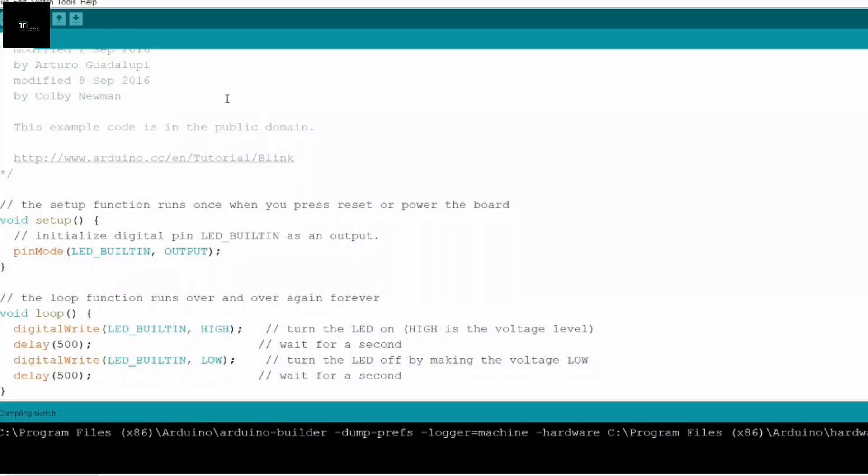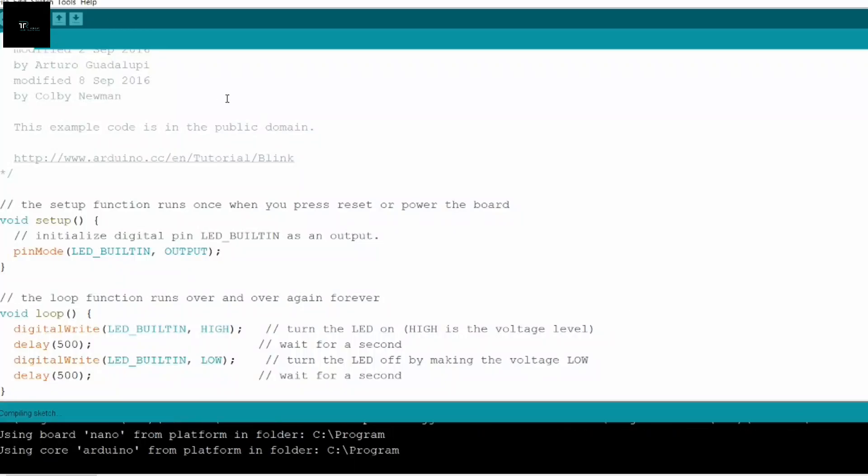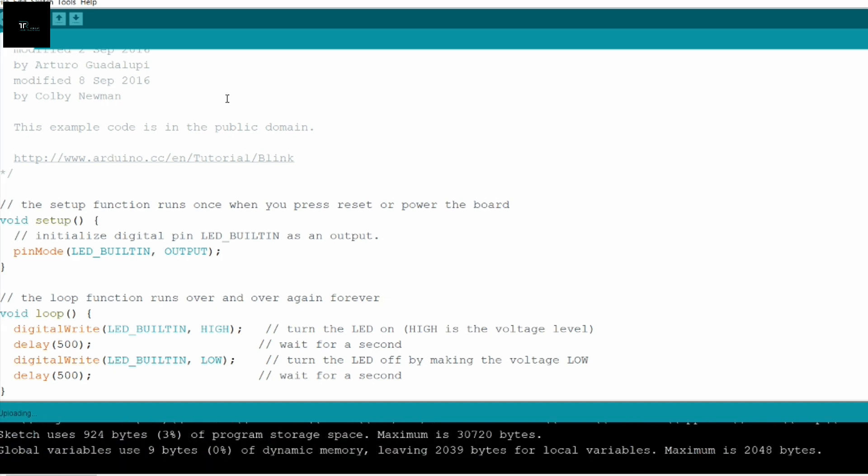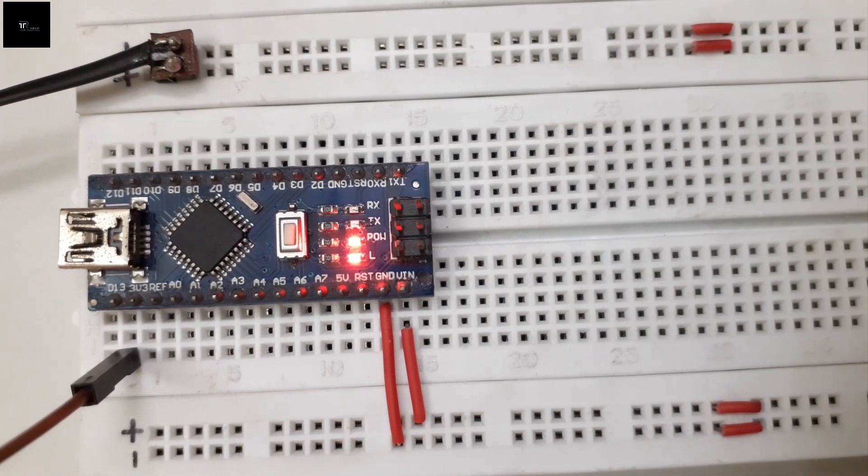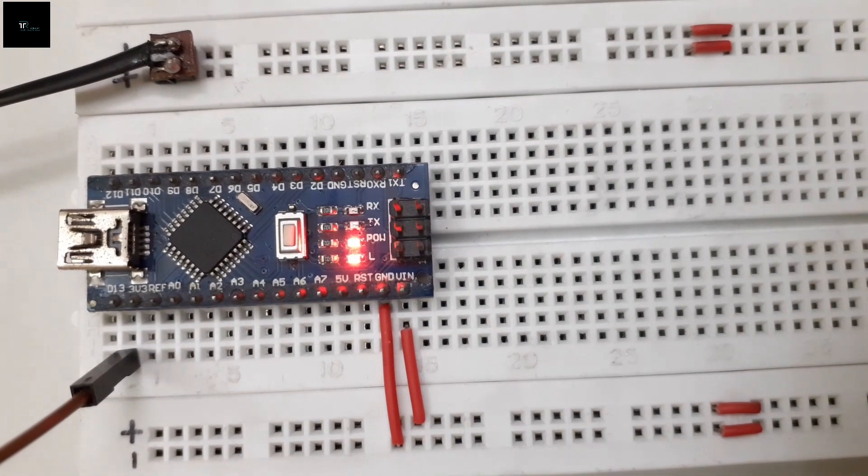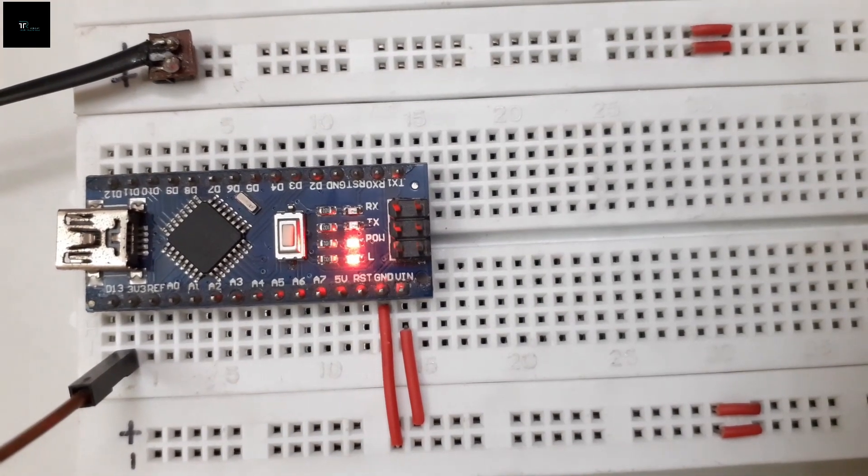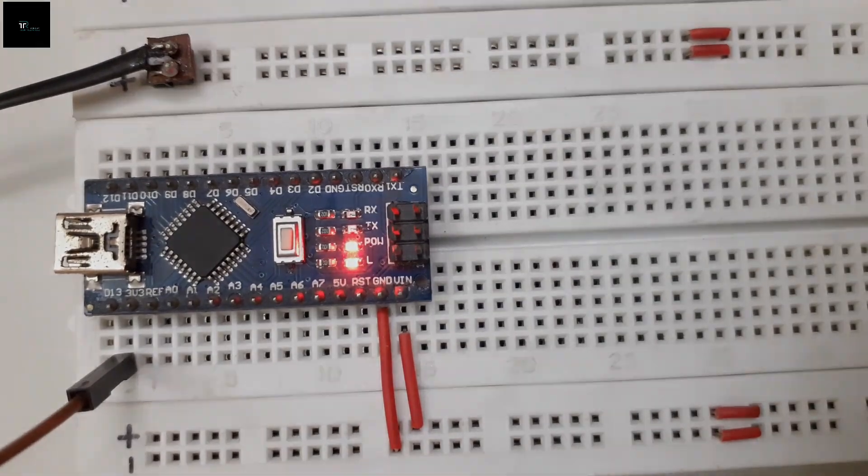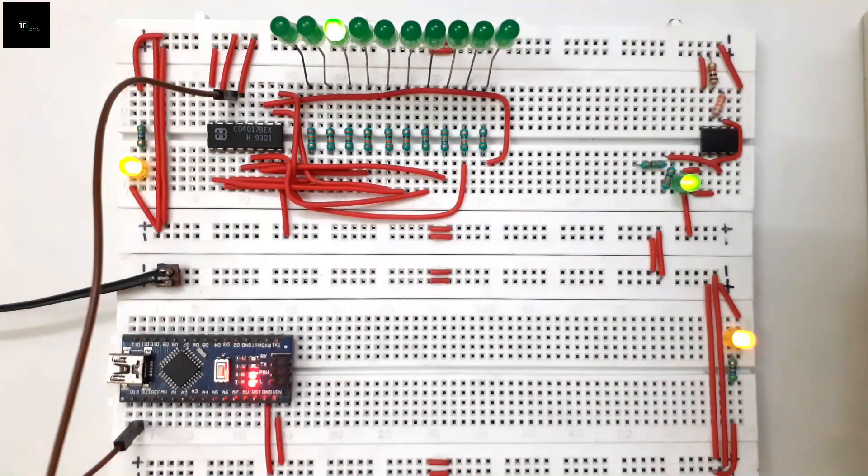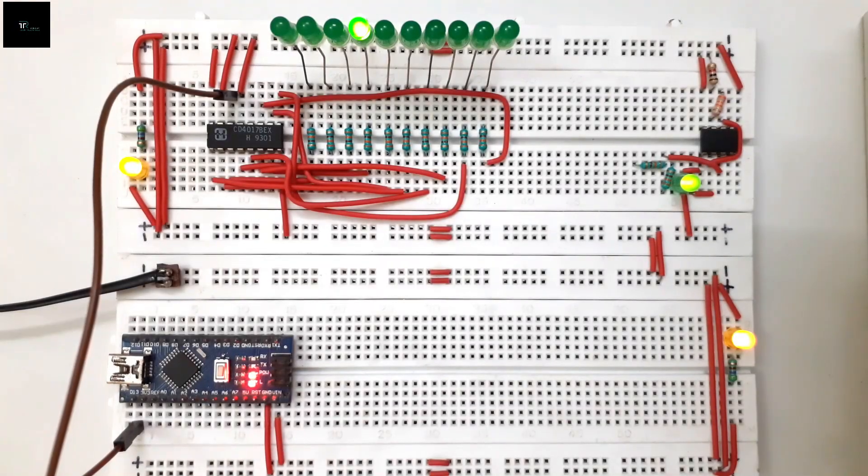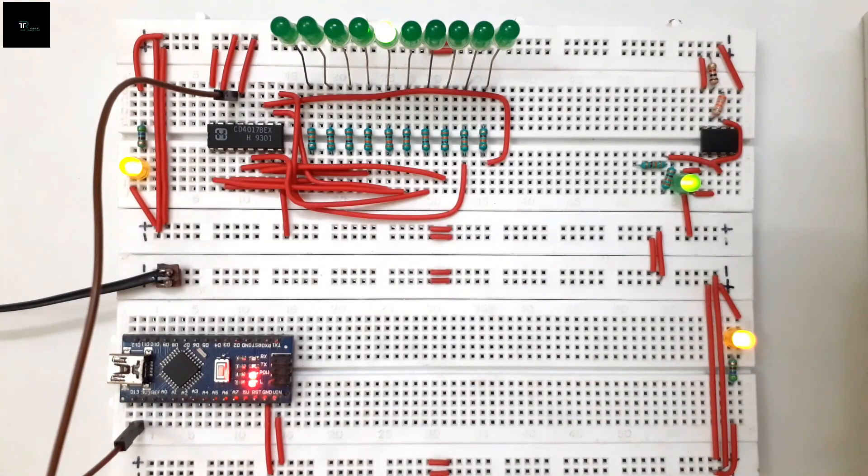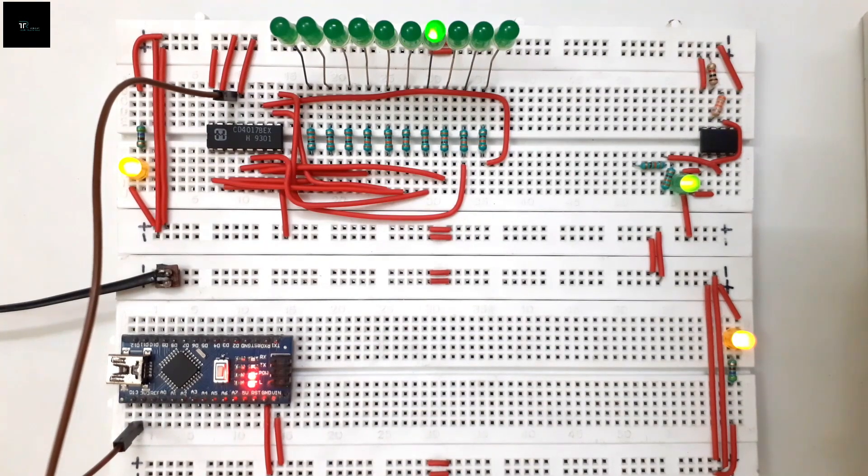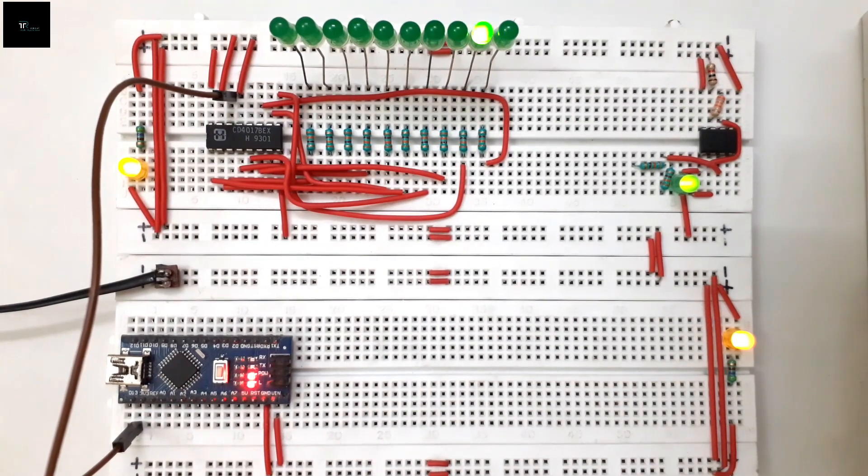Now let's compile the code and upload this sketch. Our sketch has successfully uploaded to the microcontroller. After connecting the D13 pin of the microcontroller to the clock pin of the IC, we can see our LED chaser circuit is working fine.